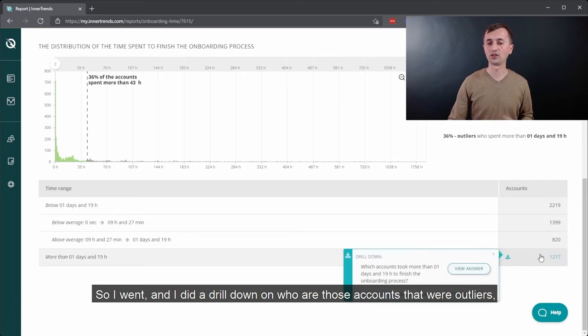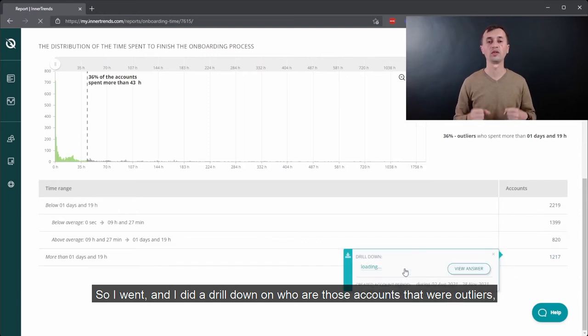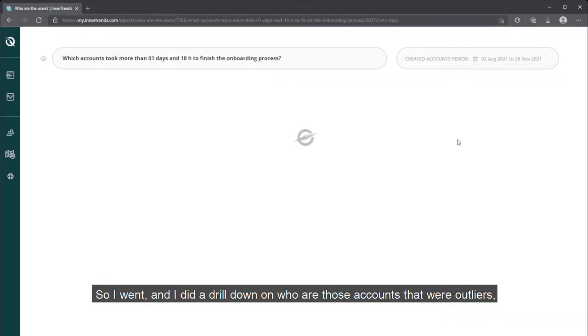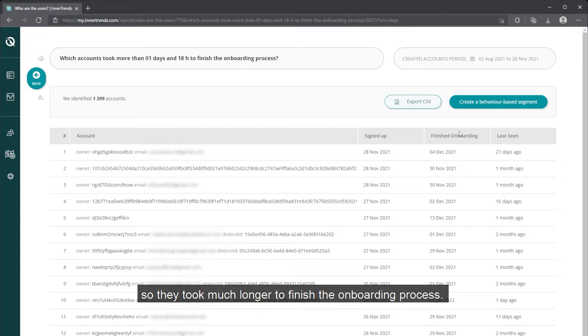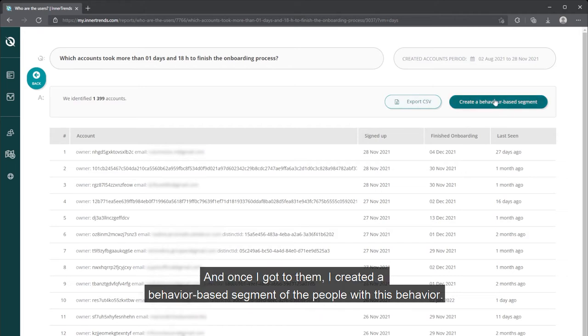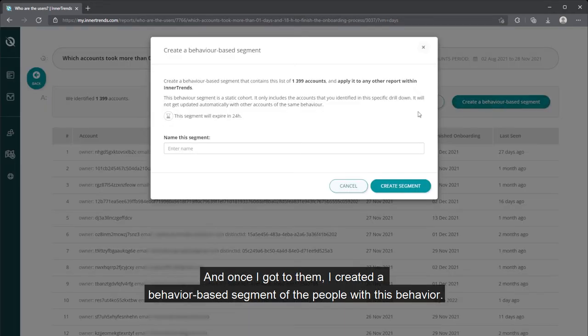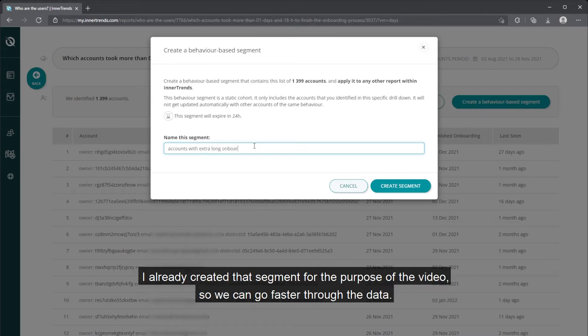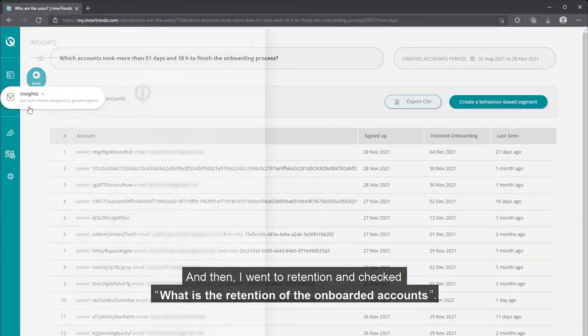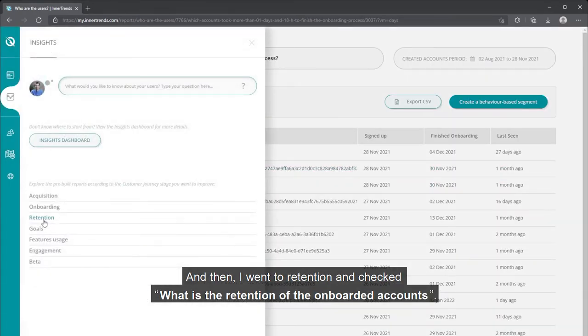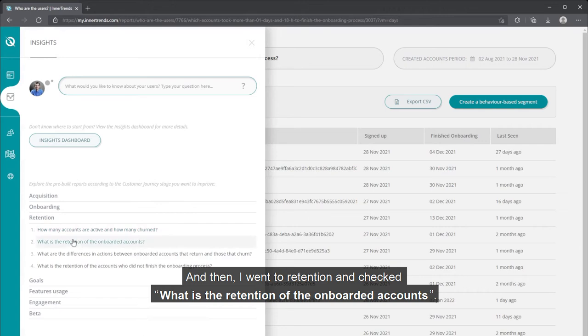So I went and I did a drill down on who are those accounts that were outliers, so they took much longer to finish the onboarding process. And once I got to them, I created a behavior-based segment of the people with this behavior. I already created that segment for the purpose of the video so we can go faster through the data.